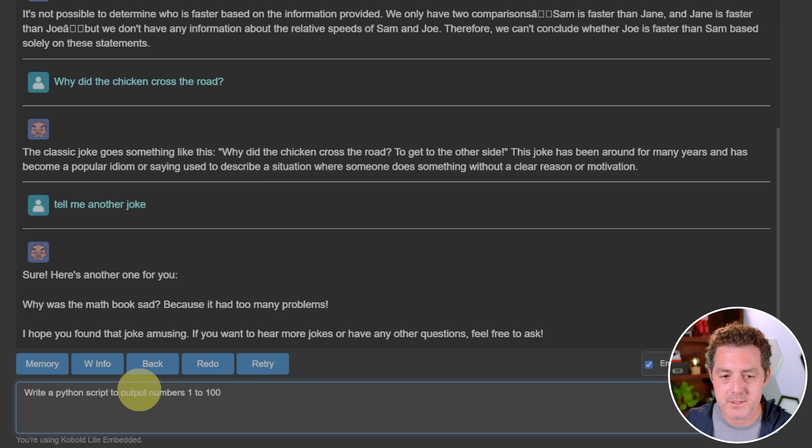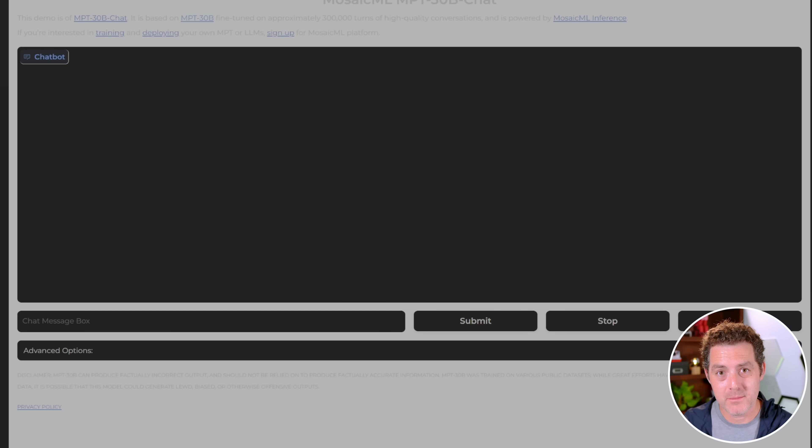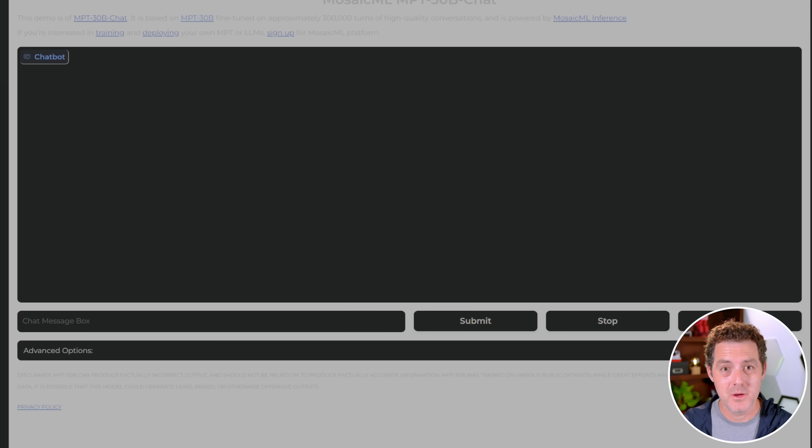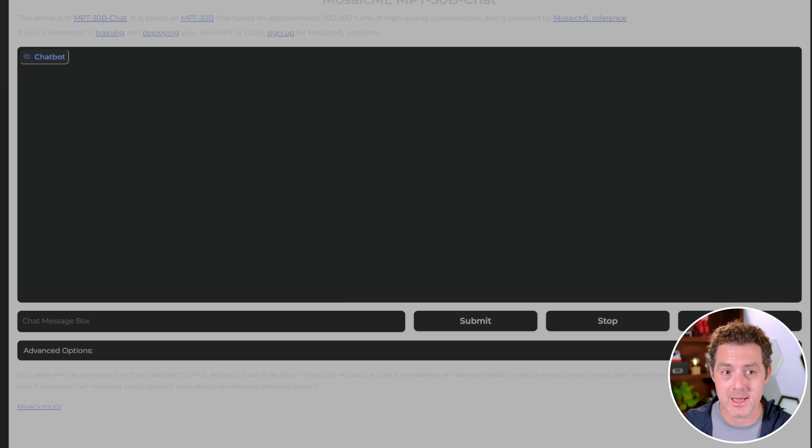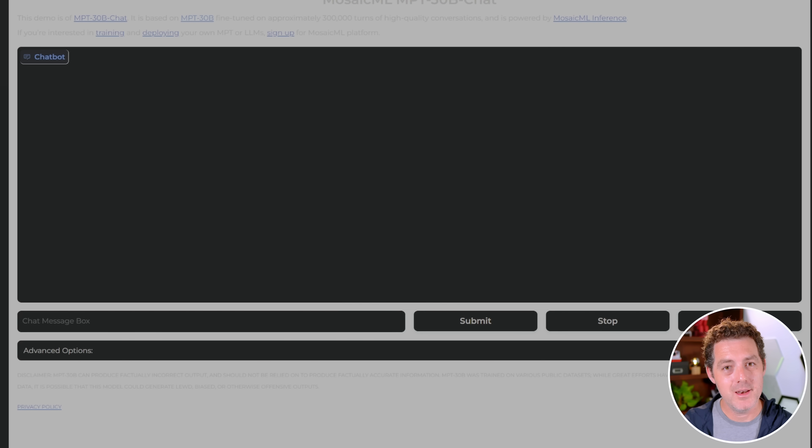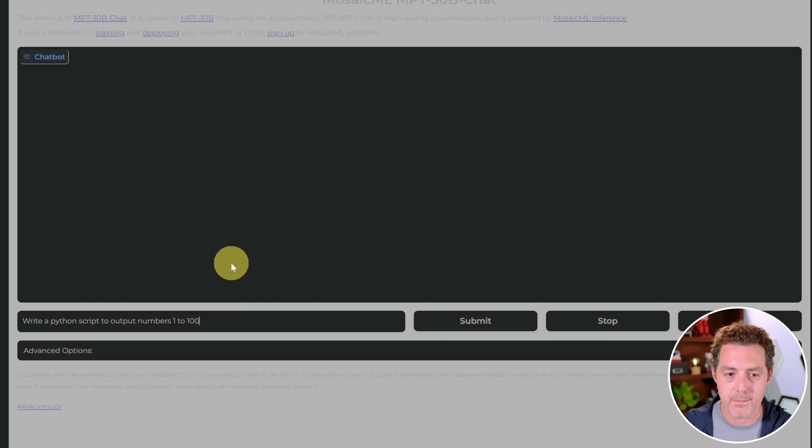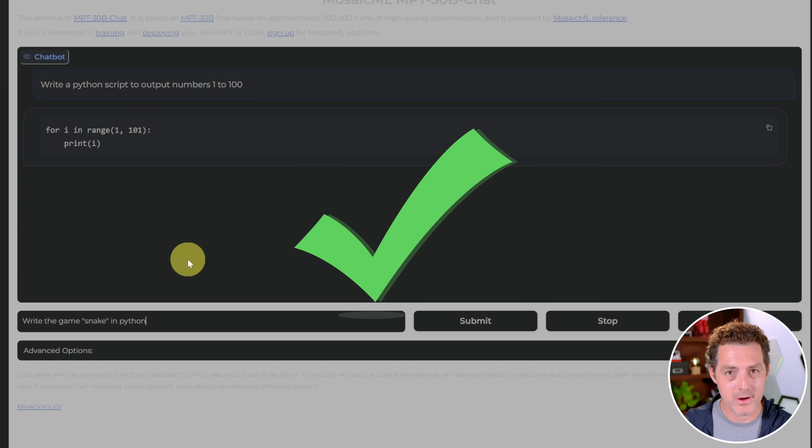Write a Python script to output numbers 1 to 100. Submit. Okay, so I actually had to pause that because I can't record the video and run the inference at the same time. It was overloading my computer. We're going to run through the rubric through the Hugging Face space that Mosaic put together using the MPT 30B chat model. You can access this yourself as well. I'll put the link in the description. But now you at least know how to run it locally. Write a Python script to output numbers 1 to 100. And there it is, very fast. That's a pass.